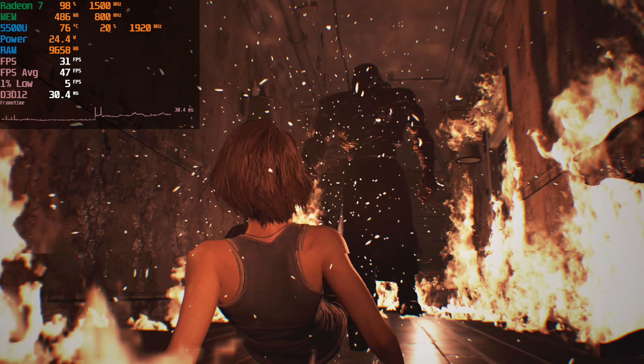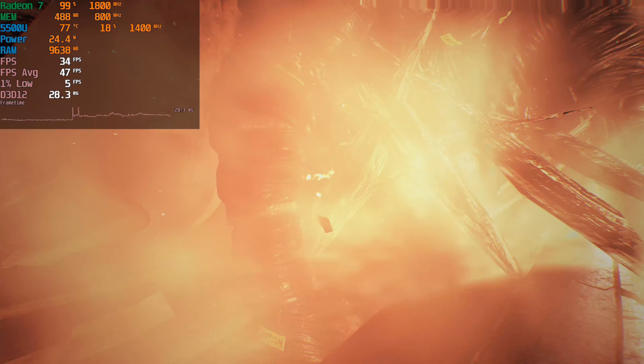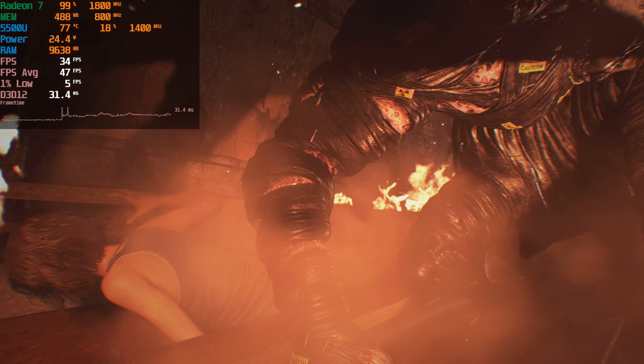Hey there guys, we're taking a look at Resident Evil 3 running on the AMD Ryzen 5 5500U. The game is currently running at 1080p with the lowest graphical settings, and at these settings we're getting some pretty decent levels of performance.